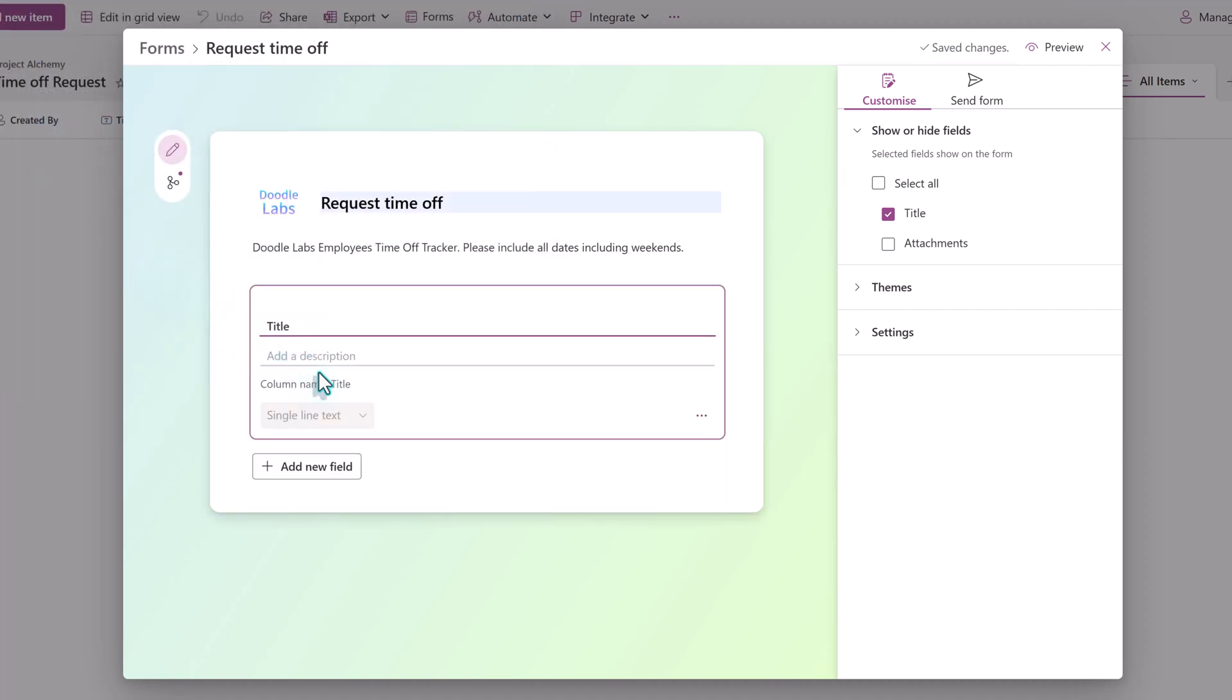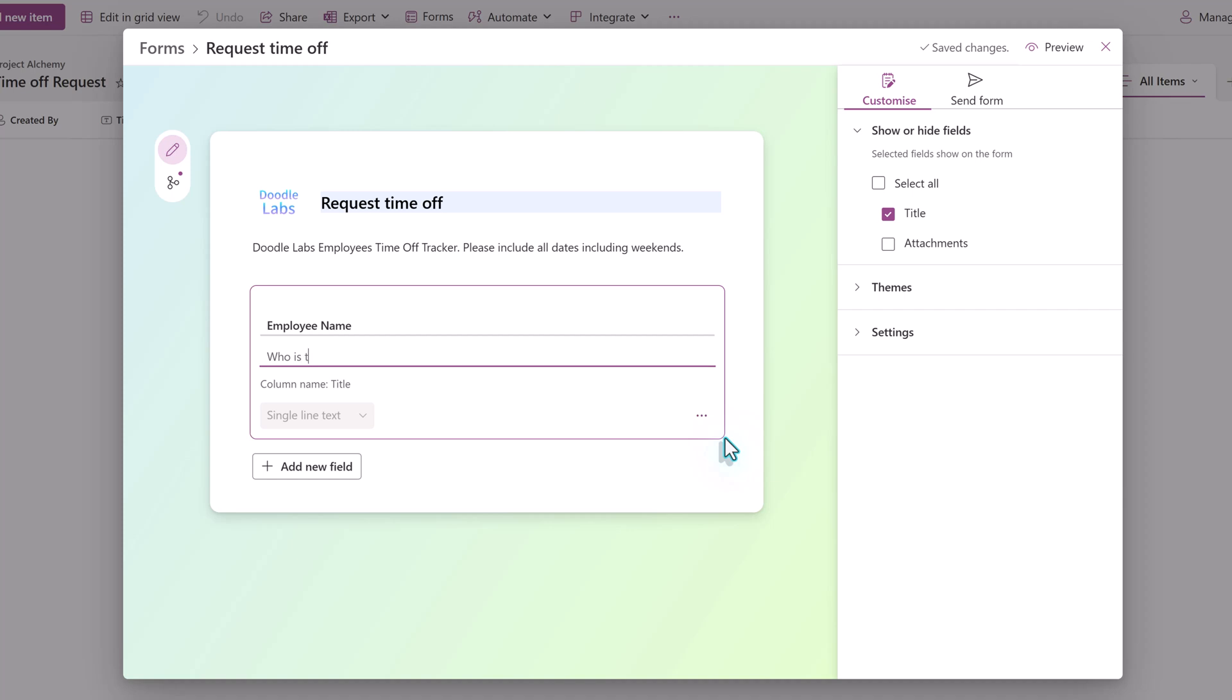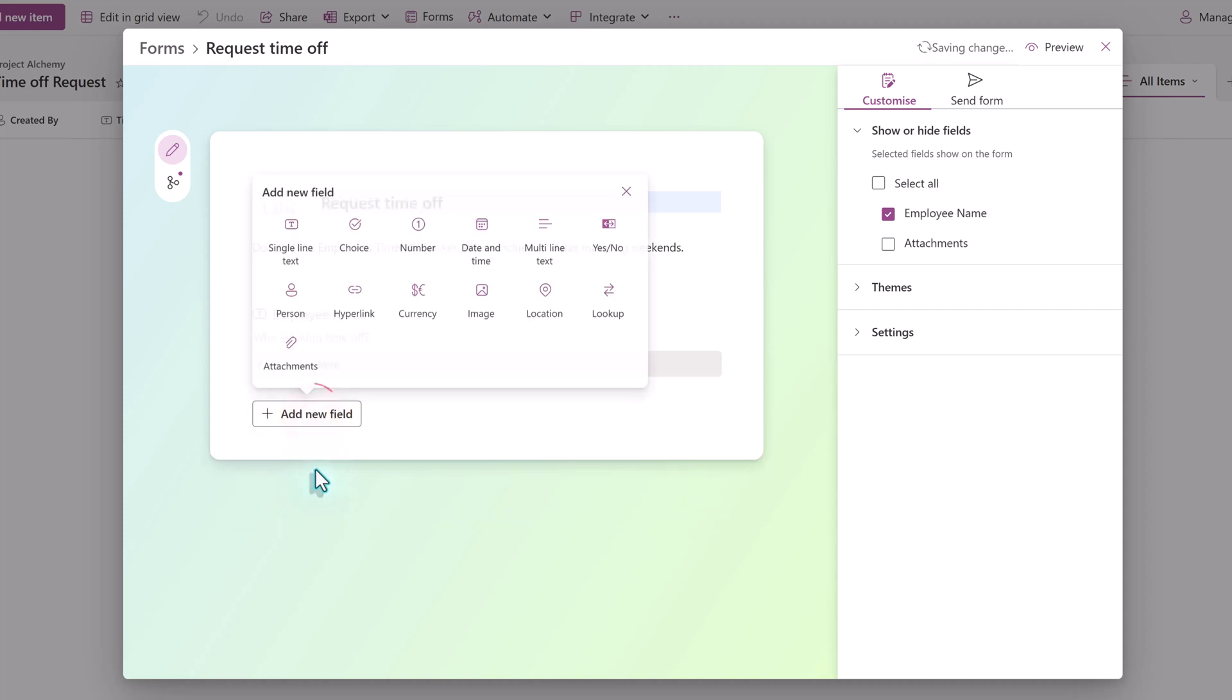Because this is still lists in the background, the first column is always called Title and is a single line of text. You can change the name of the column, but not the column type. And for those of you who use Power Automate to extract lists data, the underlying name is still Title. In this example, we are creating a time off request. So the first column will be Employee Name.